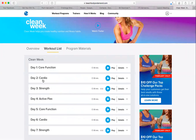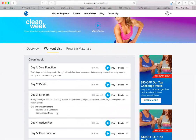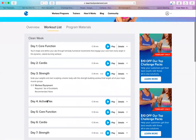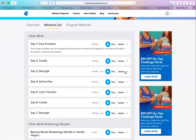Clean Week is Day 1 through 7. There are four different workouts: Core Function, Cardio, Strength, and Active Flex which is like a stretching day. Then you repeat Core Function, Cardio, and Strength. Each one is 30 minutes. Here's your play button and the details for each one. You'll see a little icon for equipment — if you click details it tells you what you need. You'll need a set of dumbbells for Strength, that's the only equipment required.